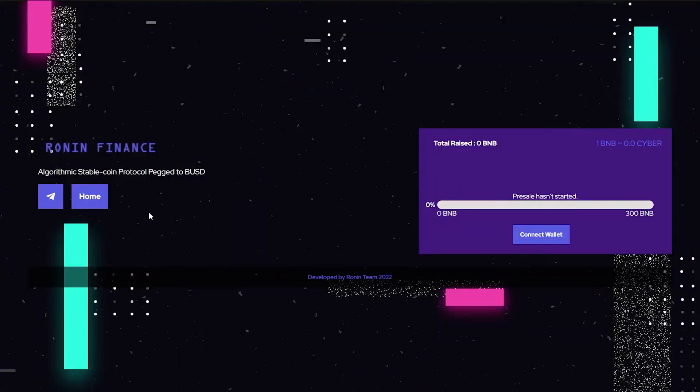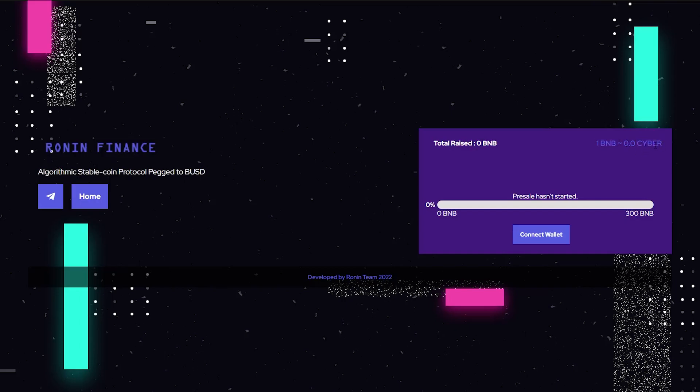If we click the pre-sale button you guys can see right here that they are going to have a pre-sale for 300 BNB, and 1 BNB is going to be equivalent to a certain amount of cyber tokens, which is going to be one of the tokens of the project. Now this project is a fork - it is a Phantasm fork.